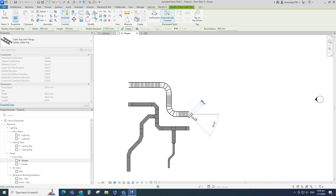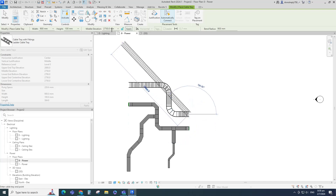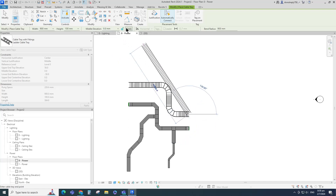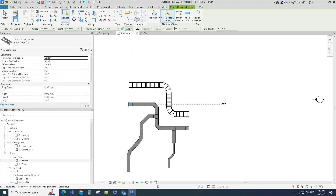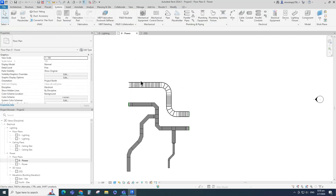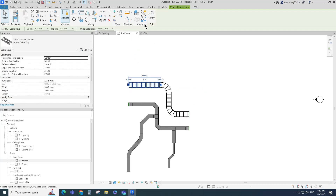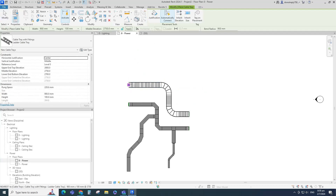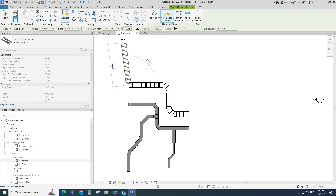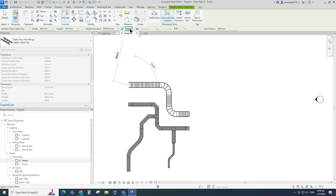To create a ladder from the existing level to a lower level, set the middle elevation value and click Apply. To create a ladder from the existing level to an upper level, set the middle elevation value and click Apply.